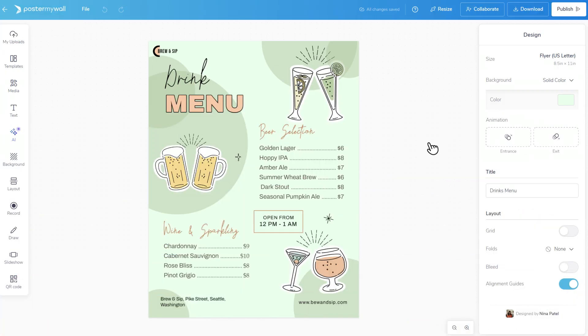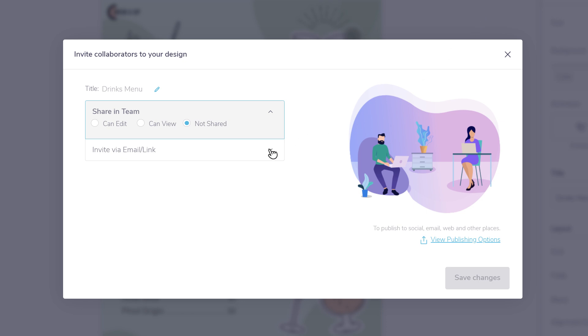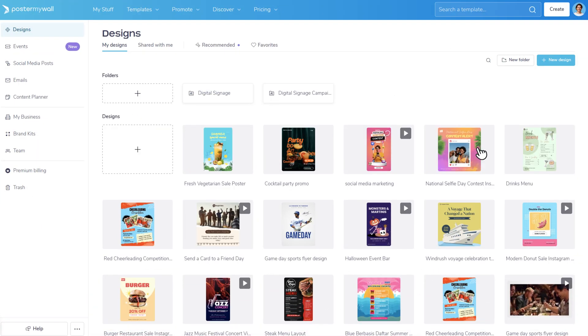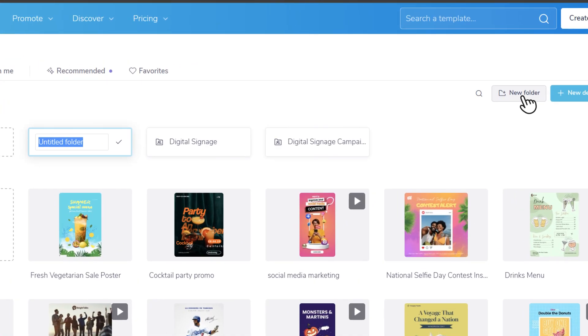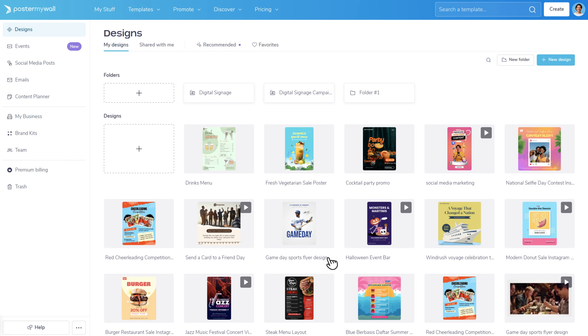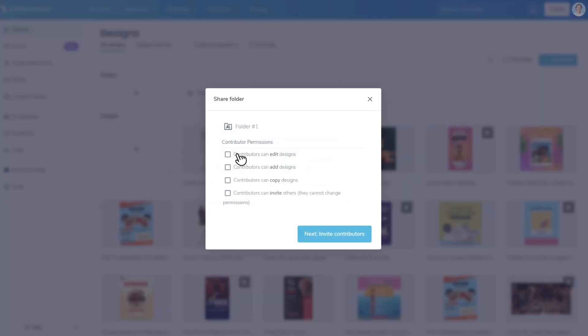Poster My Wall makes it easy to collaborate with your team. Creating folders to organize your designs is easy. Simply invite others to review and edit your work. You can even share the folder and control what your collaborators can do with the content.